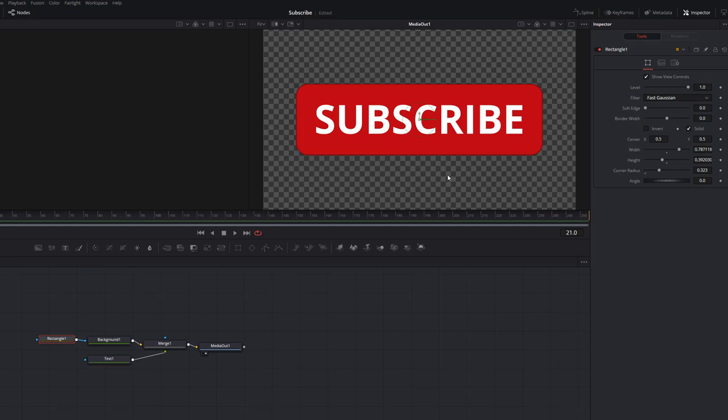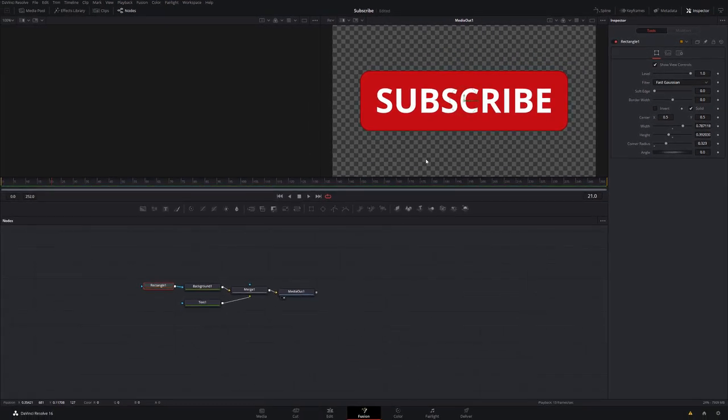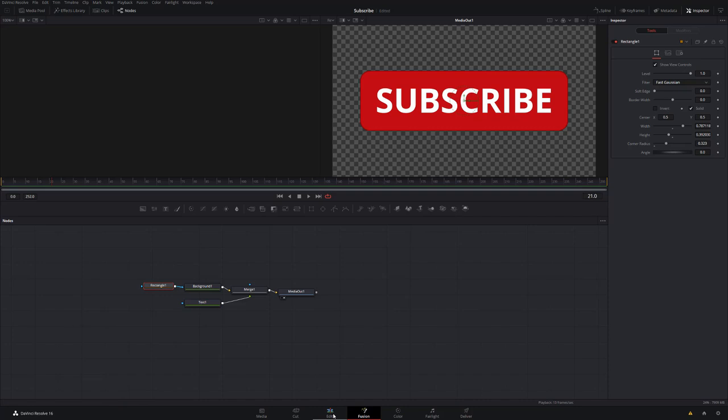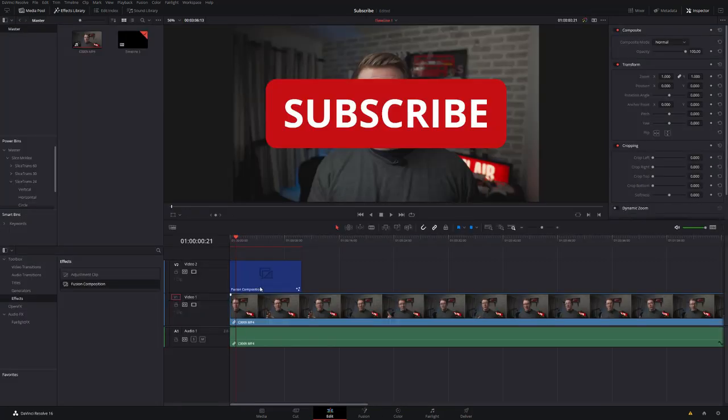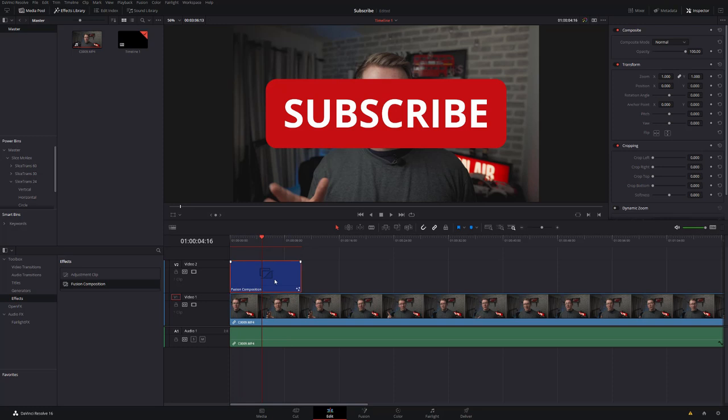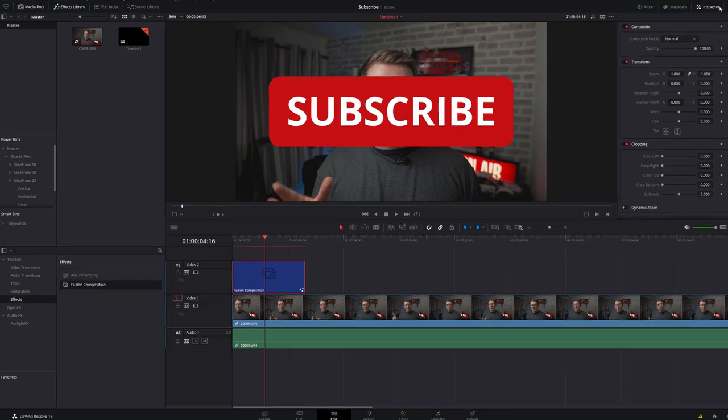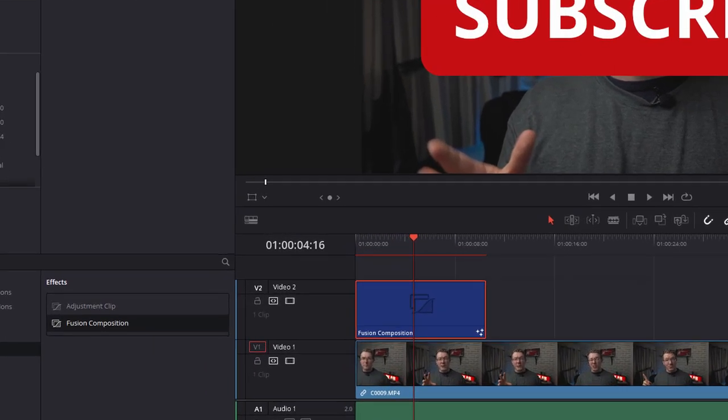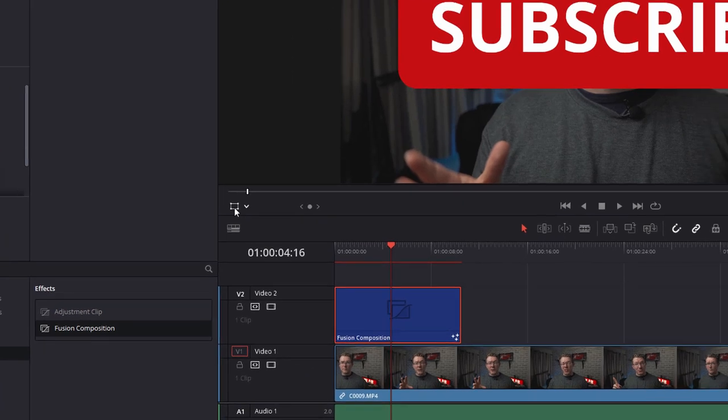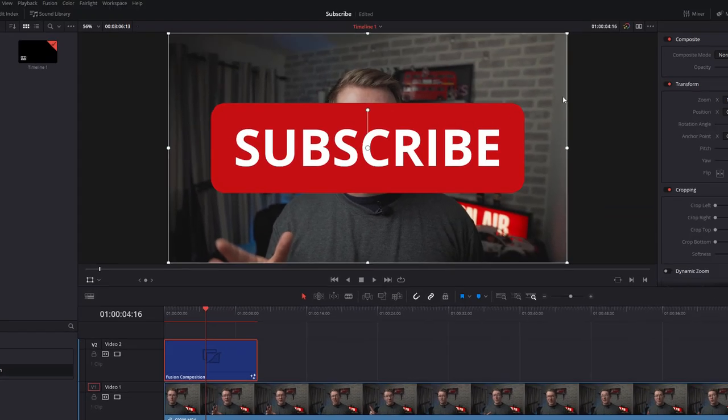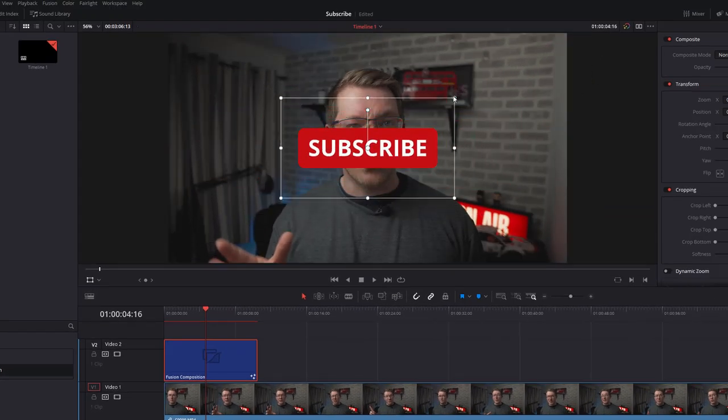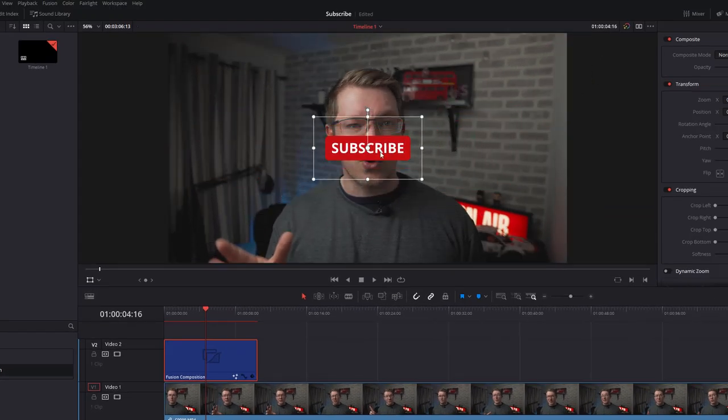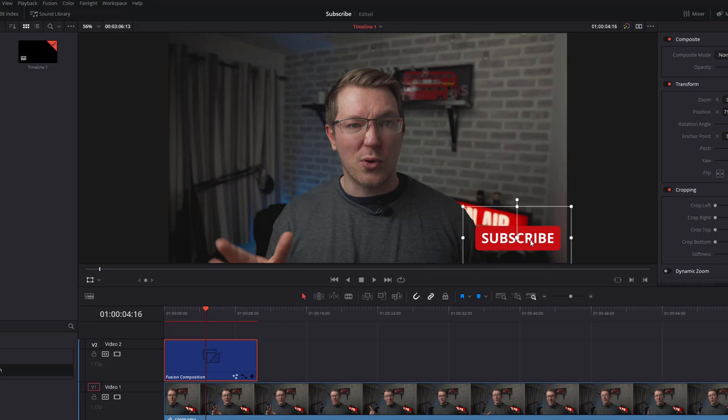So we've made a real simple, real quick subscribe button. Now if you don't want to bother with the animations, you just want the button, then you're done. You head back to the Edit tab, you can see you've got your big subscribe button. If we give that a click, open up the Inspector or just use this little icon here, we can just size this subscribe button as we need it, put it wherever we want, and there we go.